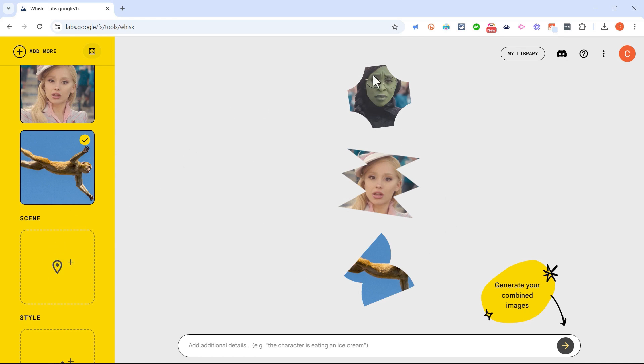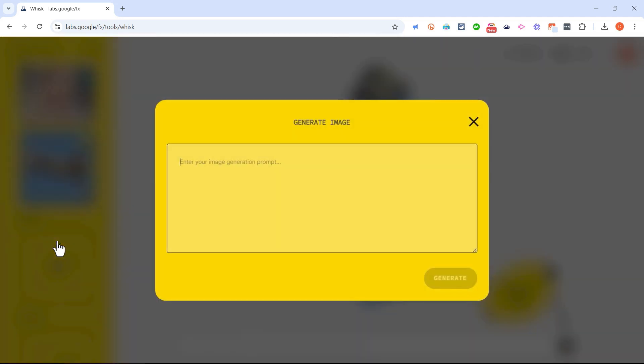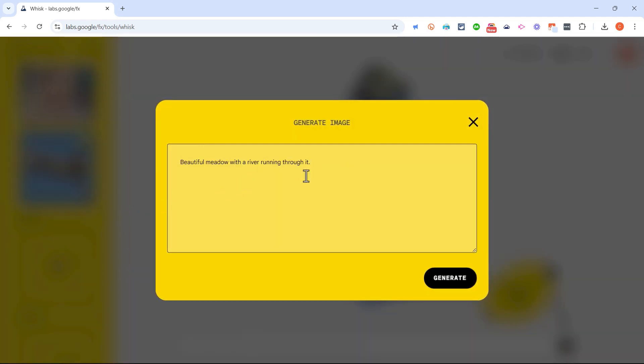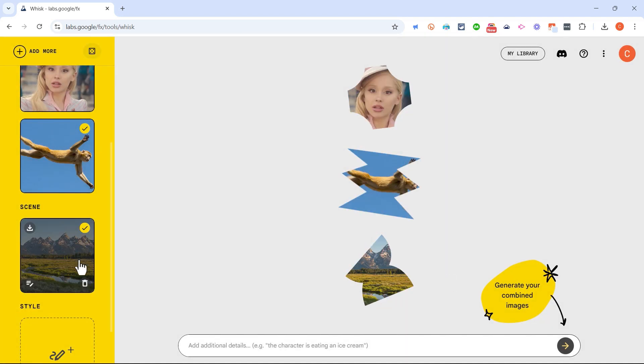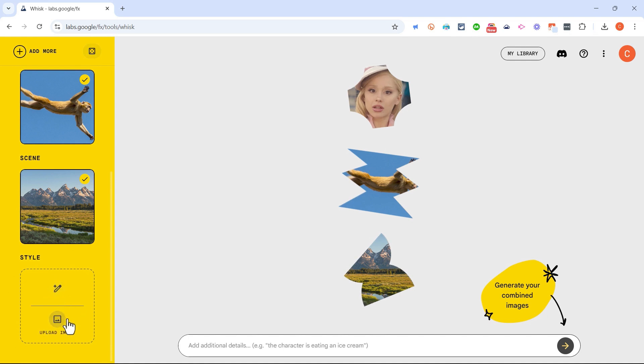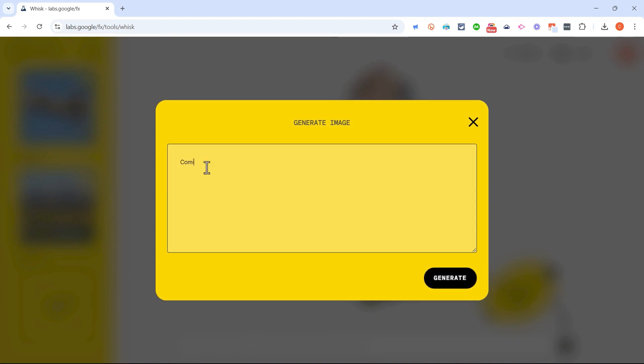Next, what is the scene that these three subjects will be in? I could upload an image or I could describe the image. Okay, so I've got part of it here: a beautiful meadow with a river running through it, and then I'll put majestic mountains in the background. Generate. And next I can specify the style. I could upload an image to show the style that I want, or I could describe it. How about comic book style? Let's try that.